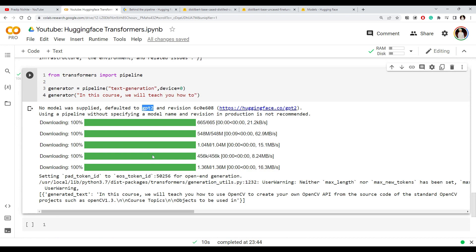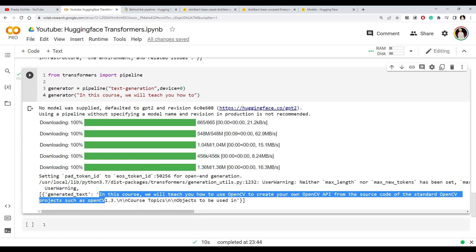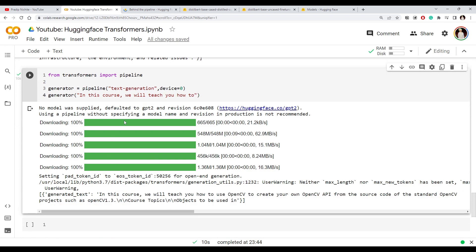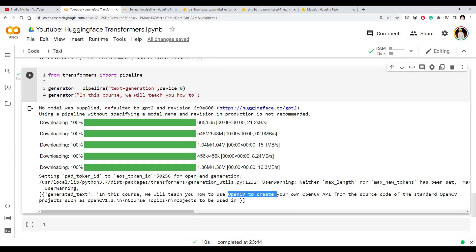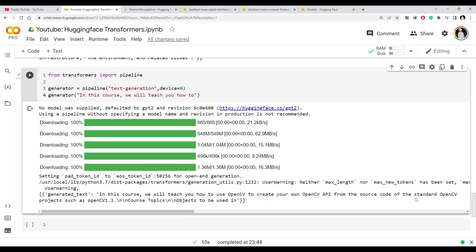It generated a completion: given 'In this course we will teach you how to', it completed it with something like 'use OpenCV to create your own OpenCV API from the source code.' You could do anything — write a blog post by starting with the theme and the text generation will take care of creating the content.